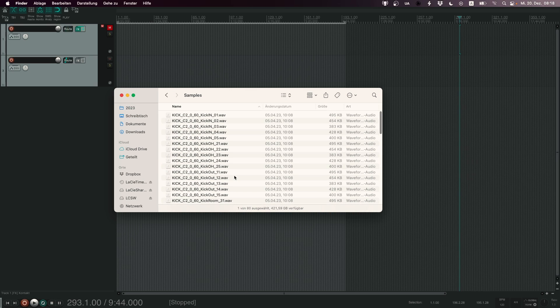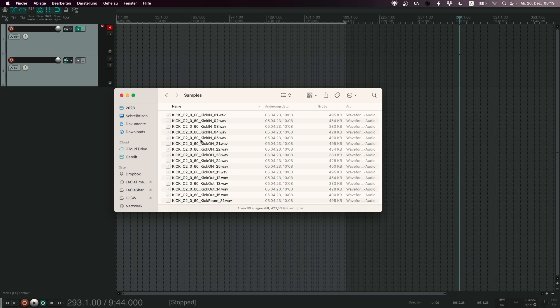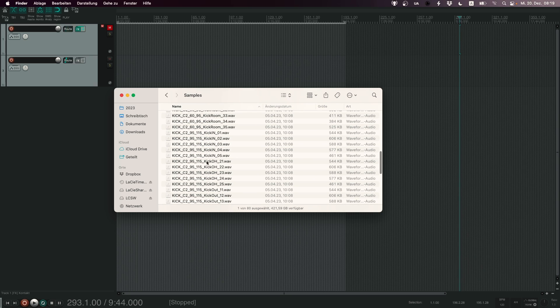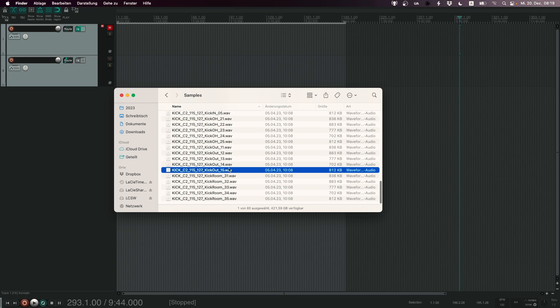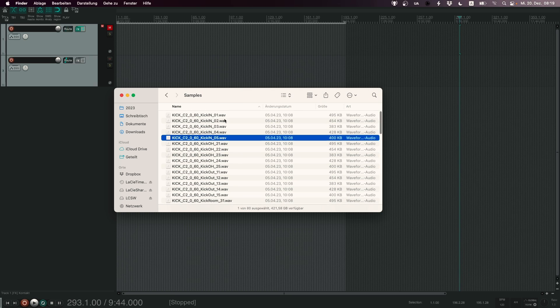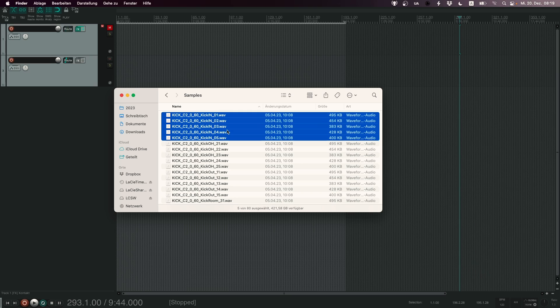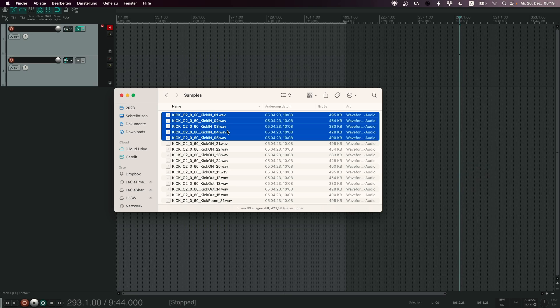As you can see, we have many samples here because I have recorded four different velocity layers. We have velocity 0 to 60, 60 to 95, 95 to 115 and 115 to 127. For each velocity layer we have five different variations. So in total we have four layers with five variations per microphone, so 20 samples per microphone. And as we have four different microphones, we have a total of 80 samples for this demonstration.